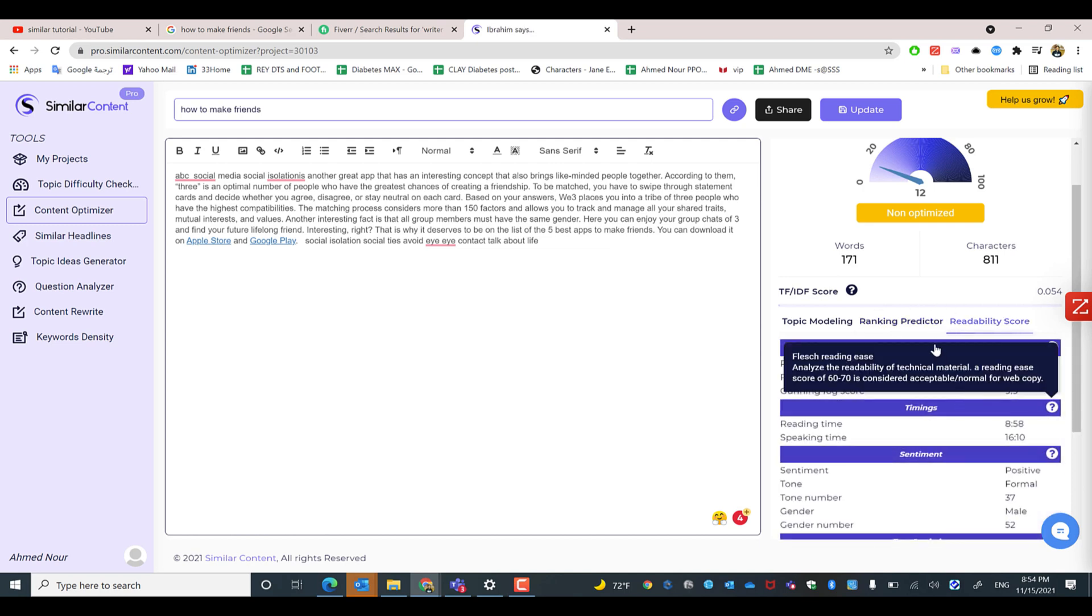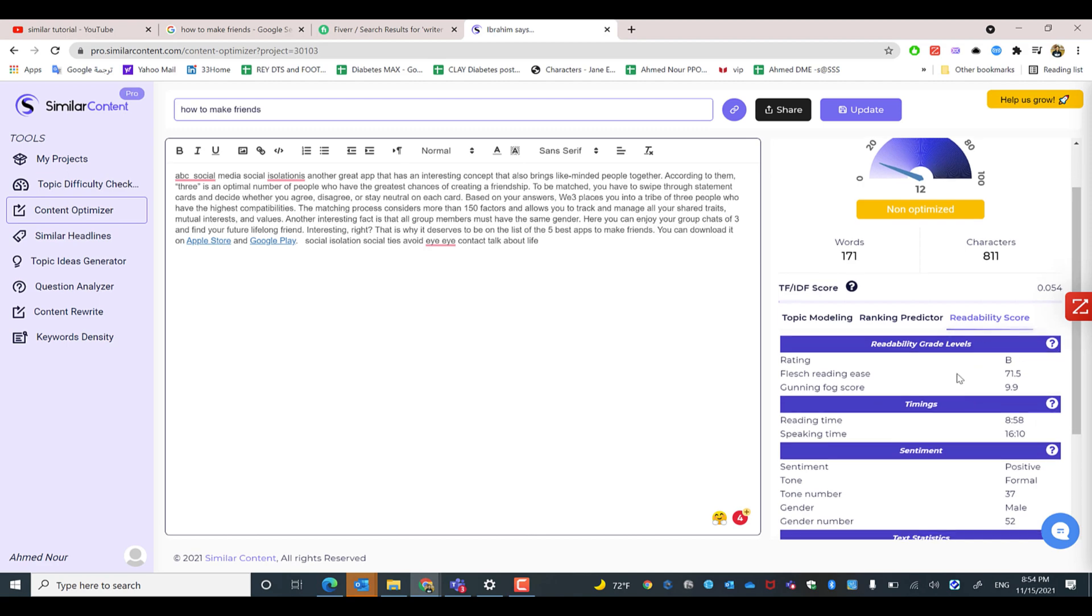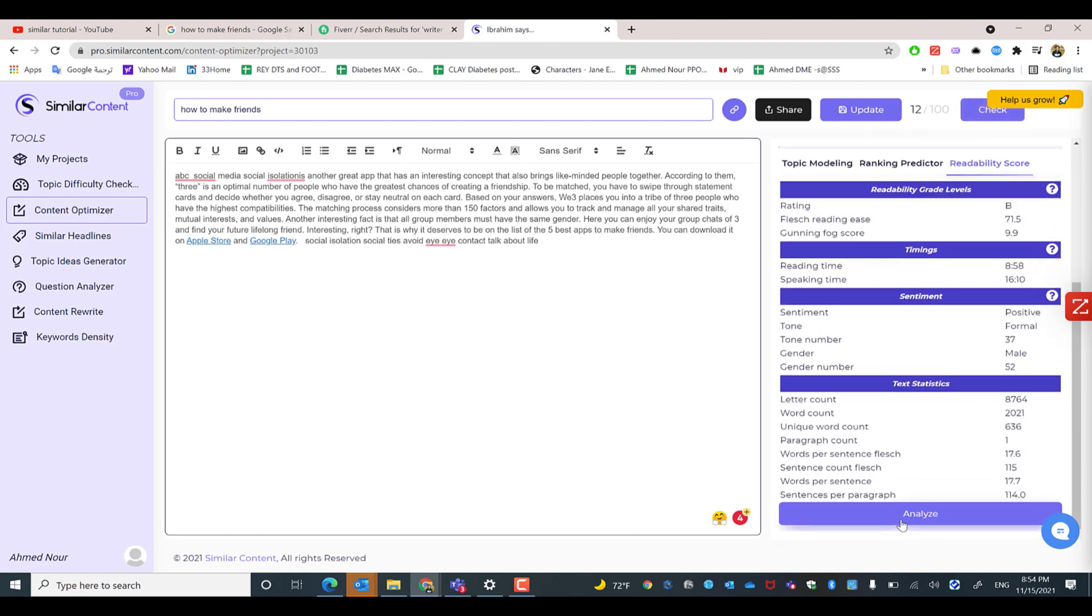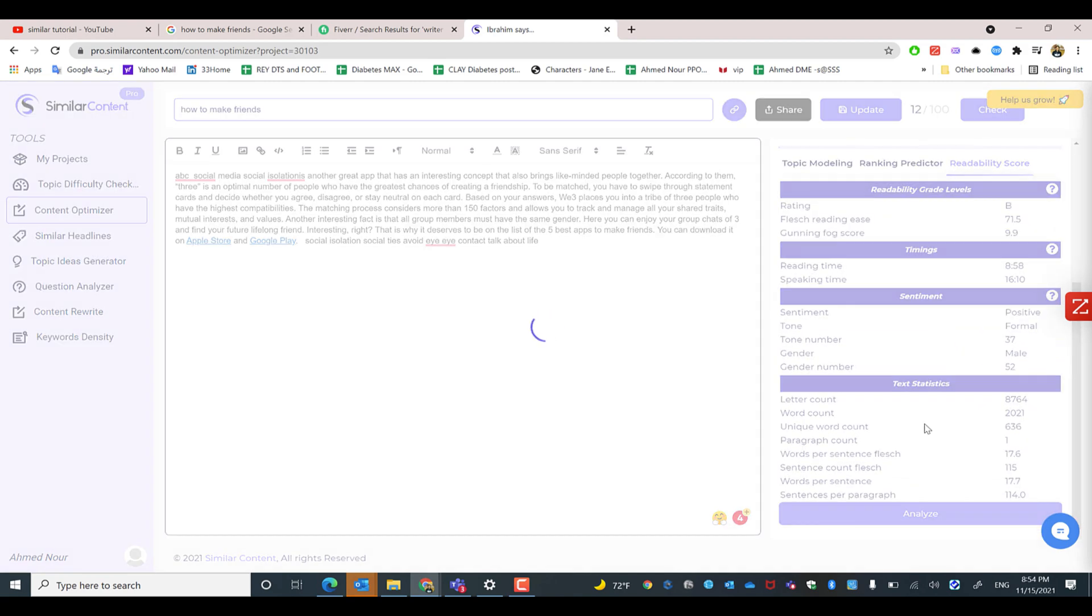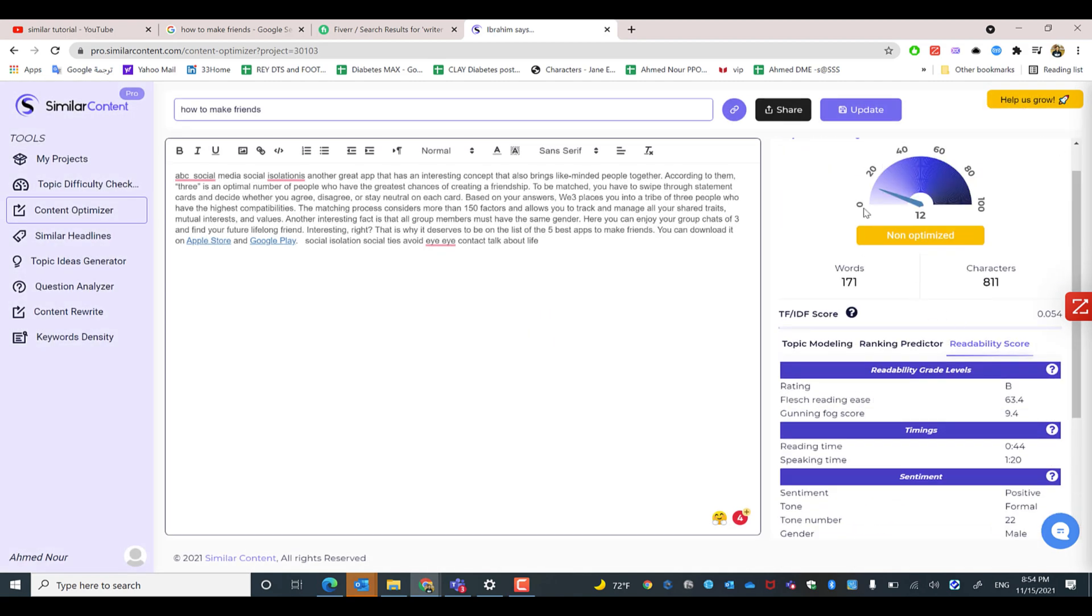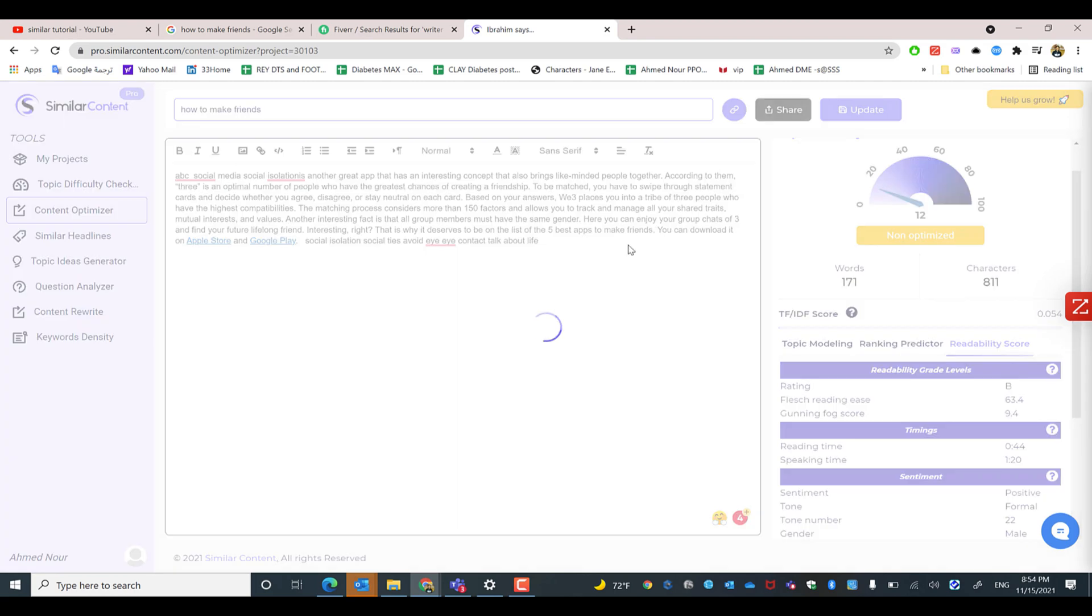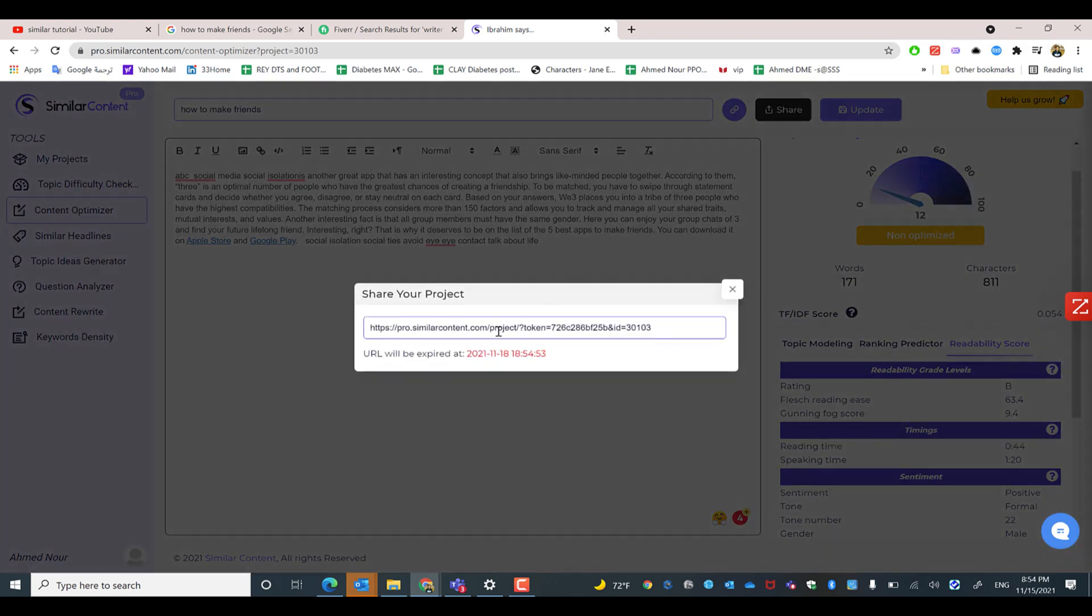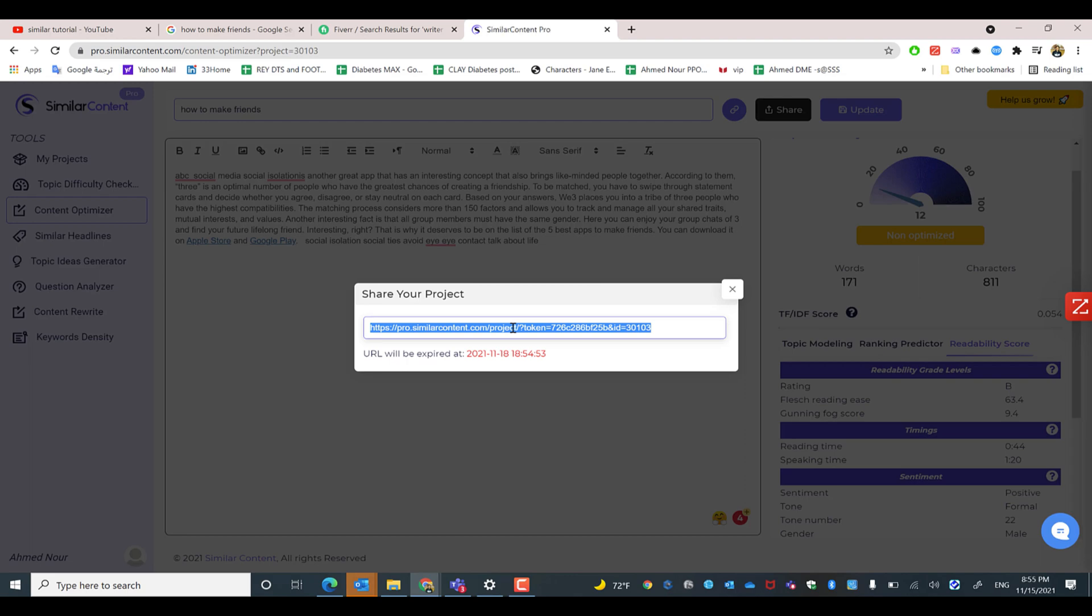And also ask them to analyze and to check the readability score to make sure it's between A or B, and the Flesch reading ease should go above 60, which is considered good. And then the link will expire after 72 hours. However, you can create a new one. It's an unlimited number for you as a SimilarContent user.